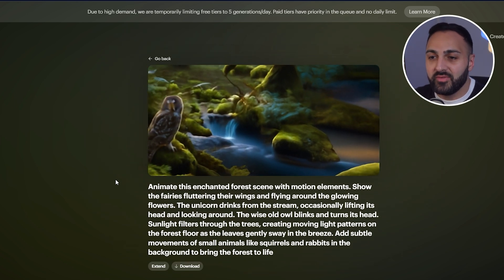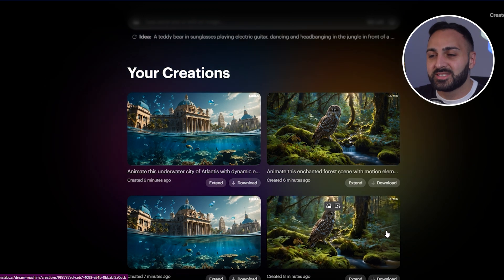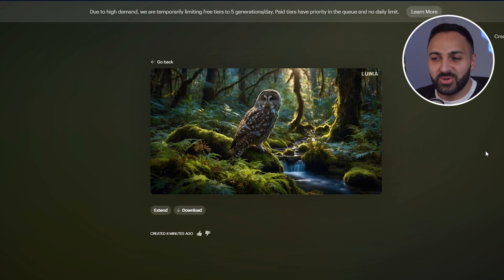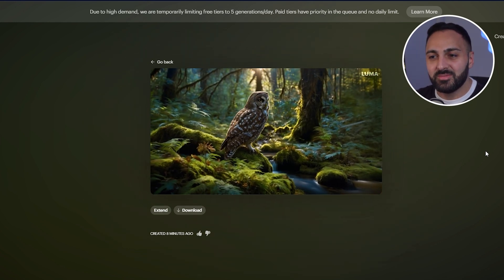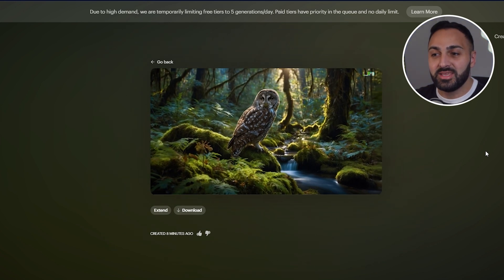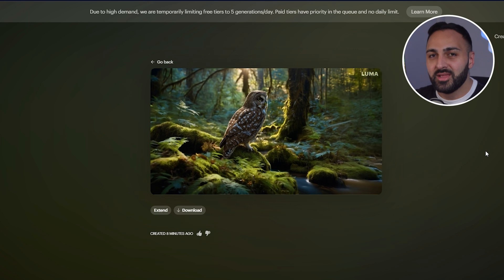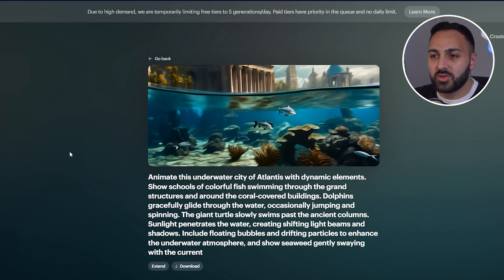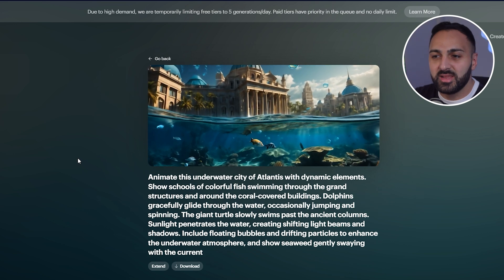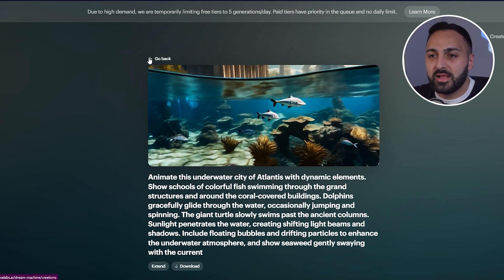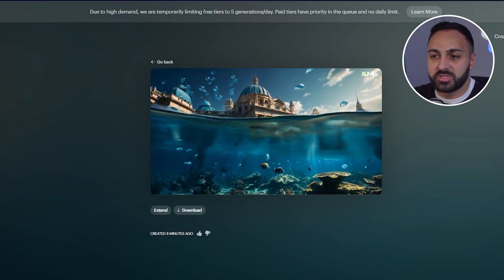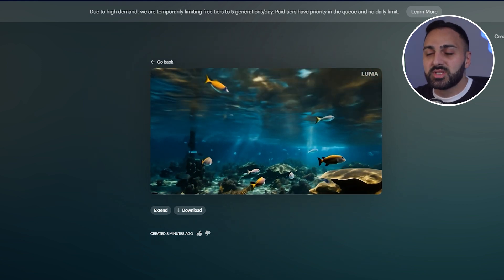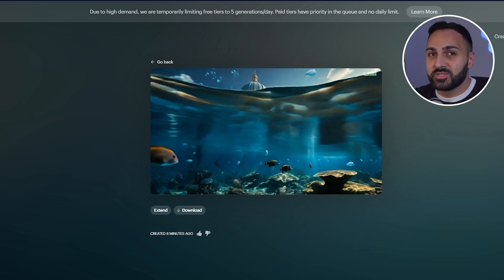Let me show you both results — you might be shocked at which one is better. With the prompt, you can see the owl on the left panning to the right; it's nice, the water is flowing. Now the one with no text — just the image itself — oh my god. The generator made up its own mind about how the image should move. Same thing for the Atlantis one: both versions look good, but the fish flow a little bit nicer without the prompt. Honestly I would choose the ones with no prompt.